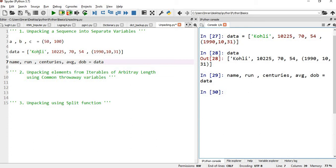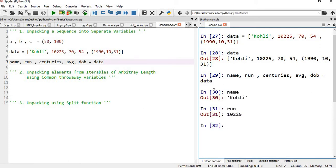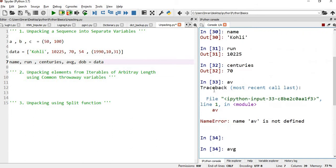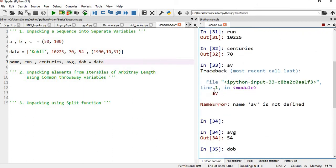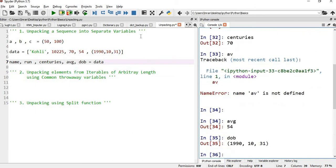Inside the list we have five values, and on the left-hand side we have assigned five variables. So name is 'Kohli', runs is 12250, centuries is 70, average is 54, and date of birth is the tuple (1990, 10, 31).